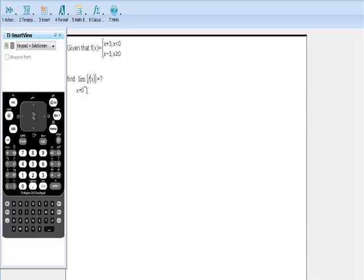This is a one-sided limit, so they're saying as x approaches zero from values less than zero, from negative numbers. There's a couple ways to do this. What I hope to do is do this graphically, do this numerically, and then use the calculator to do a little calculus. So let's see if we can do that quickly.